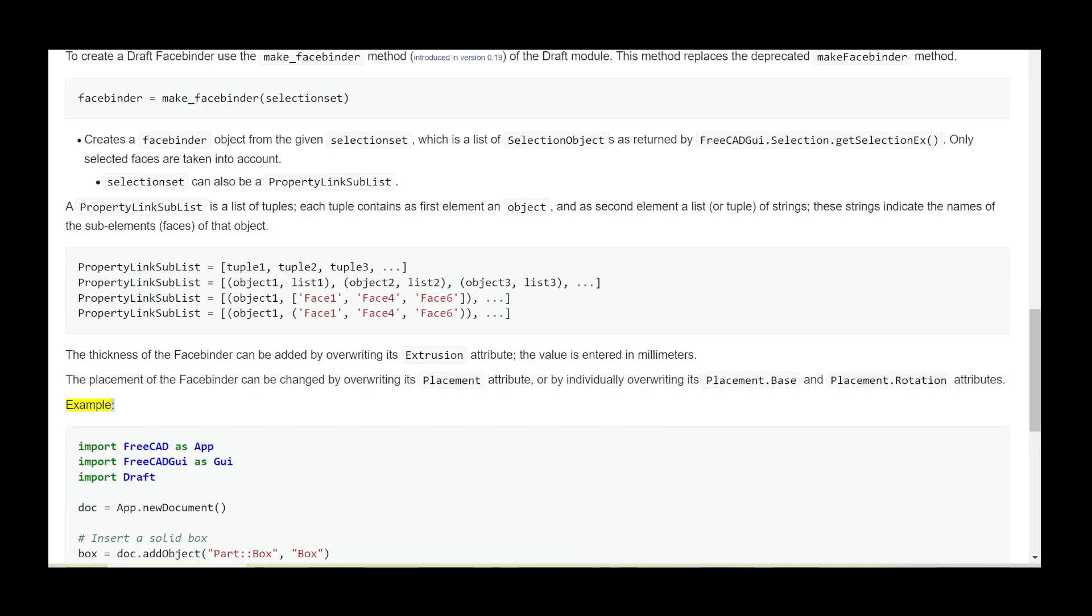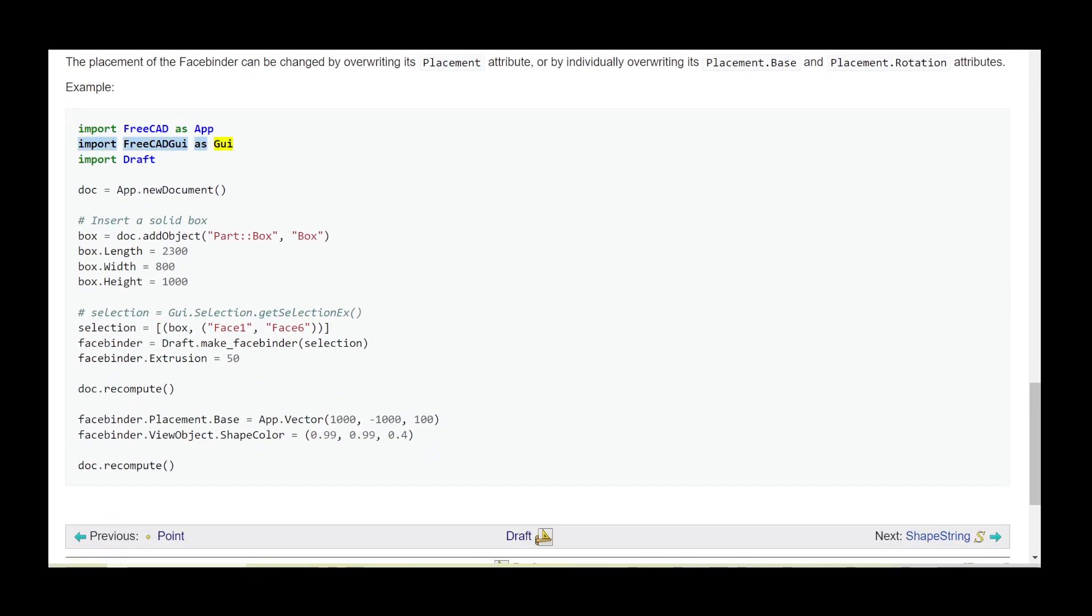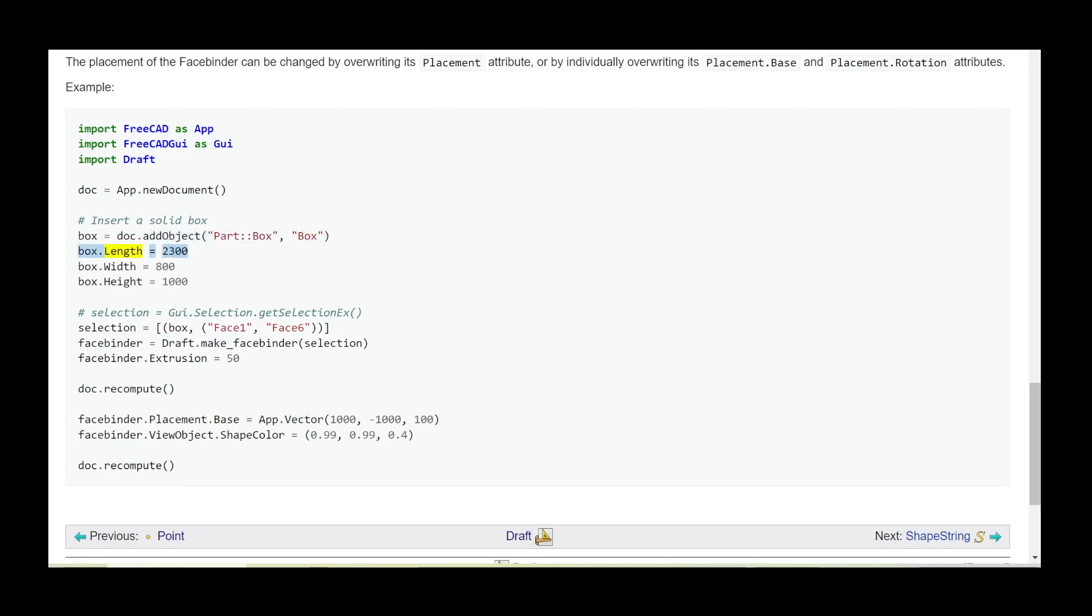Example: import FreeCAD as App, import FreeCADGui as Gui, import Draft. doc = App.newDocument(). # Insert a solid box. box = doc.addObject('Part::Box', 'Box'). box.Length = 2300, box.Width = 800, box.Height = 1000. # selection = Gui.Selection.getSelectionEx().